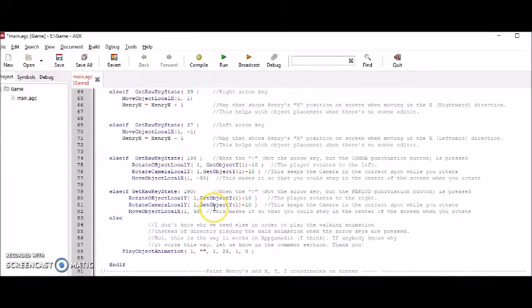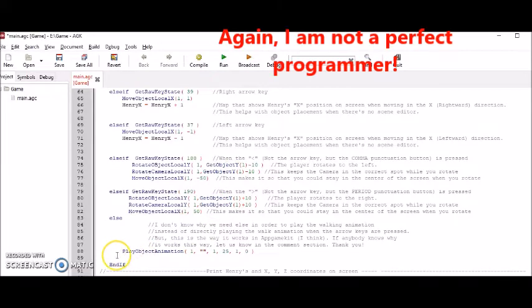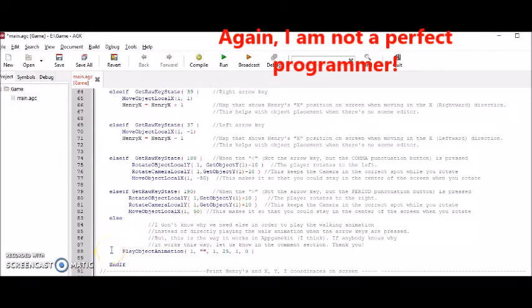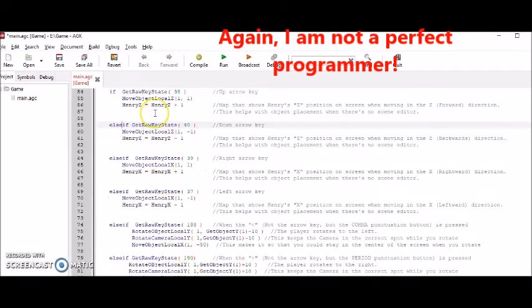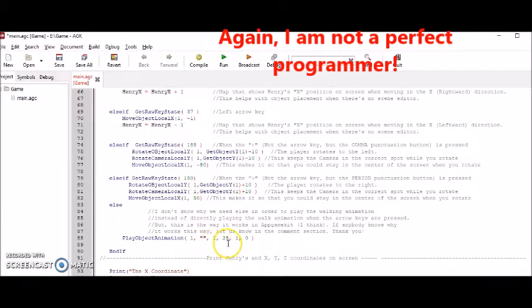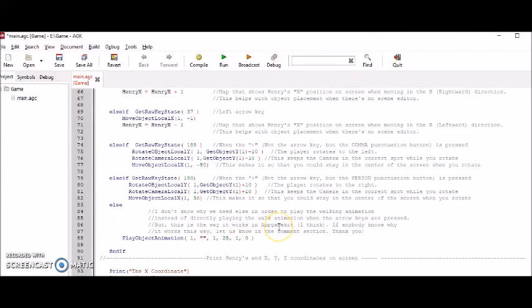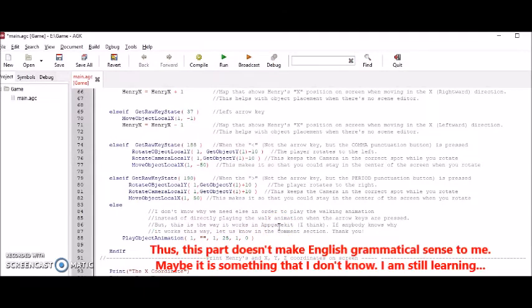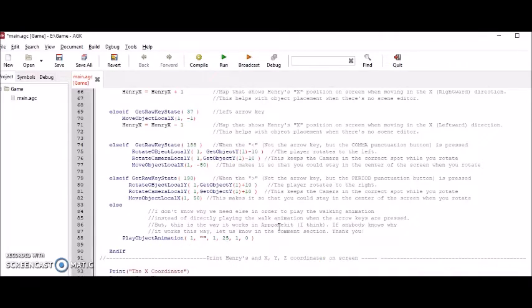And I guess one thing that I'm confused about is this to play the animation part, you have to do it off the else statement. This section says, if you move your character otherwise, else means otherwise, play the walking animation. Now, does that make sense? And that's why I have trouble kind of interpreting this part. But I guess that's just the way this works in this programming language.